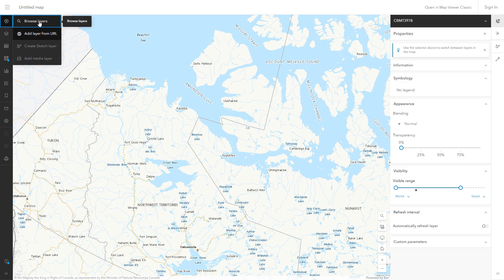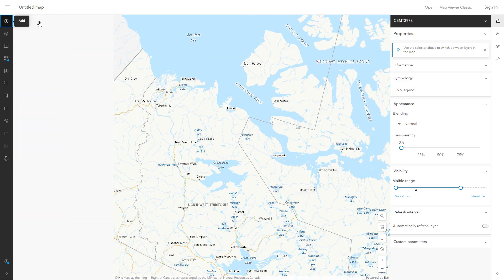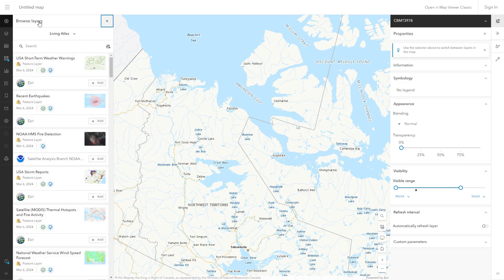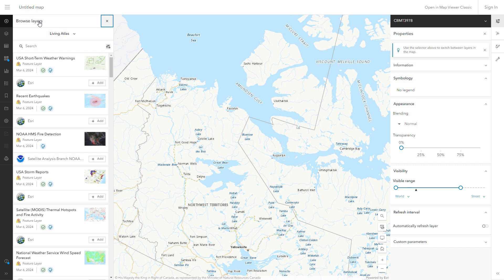As you continue to build your map, any layers you add will automatically be displayed in the same projection as the base map. For this map, that means that layers in projections other than Lambert conformal conic will be reprojected on the fly in Map Viewer. If you're concerned about browser load or speed, you might want to ensure that additional layers are in the same projection before you add them.